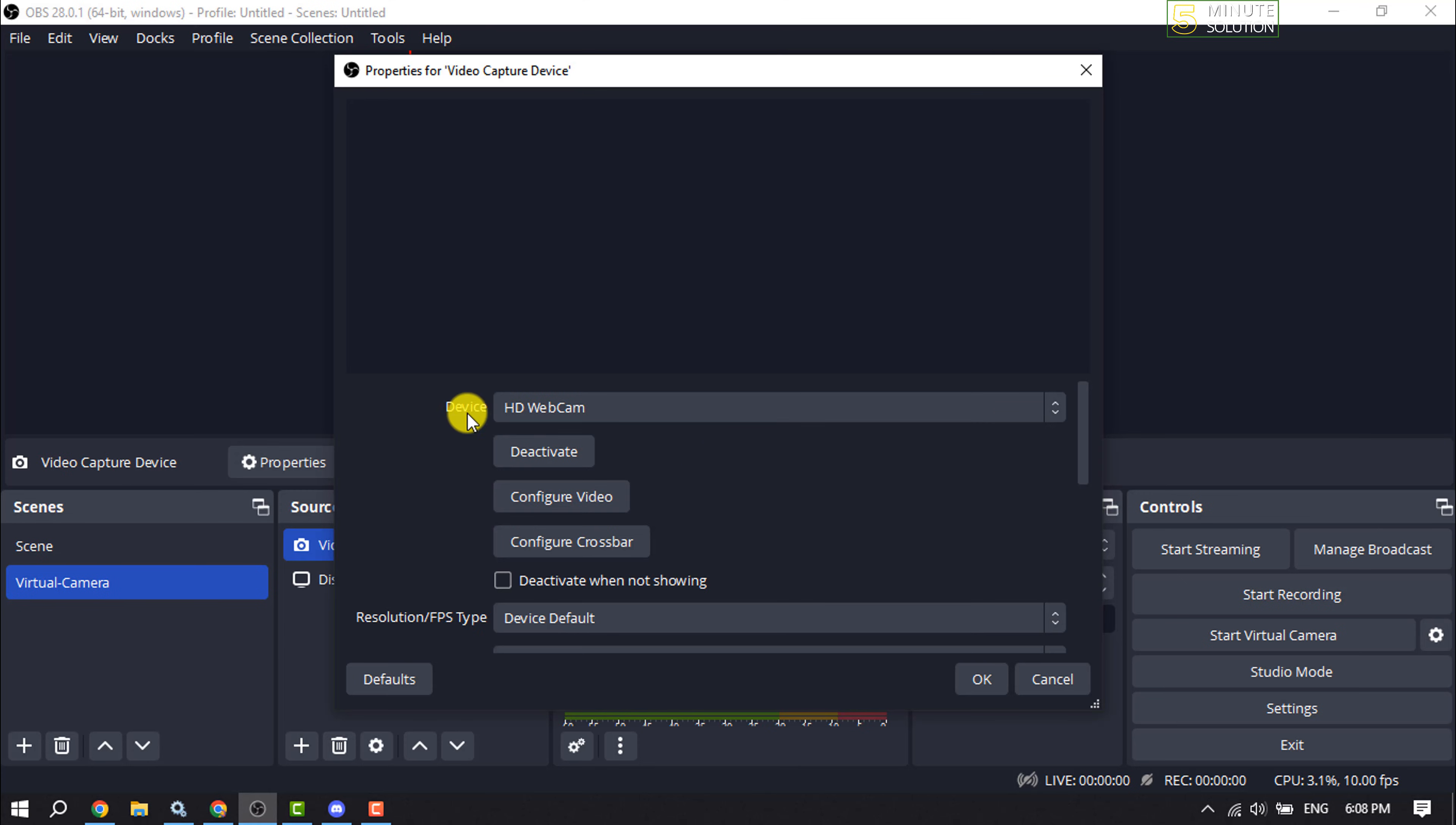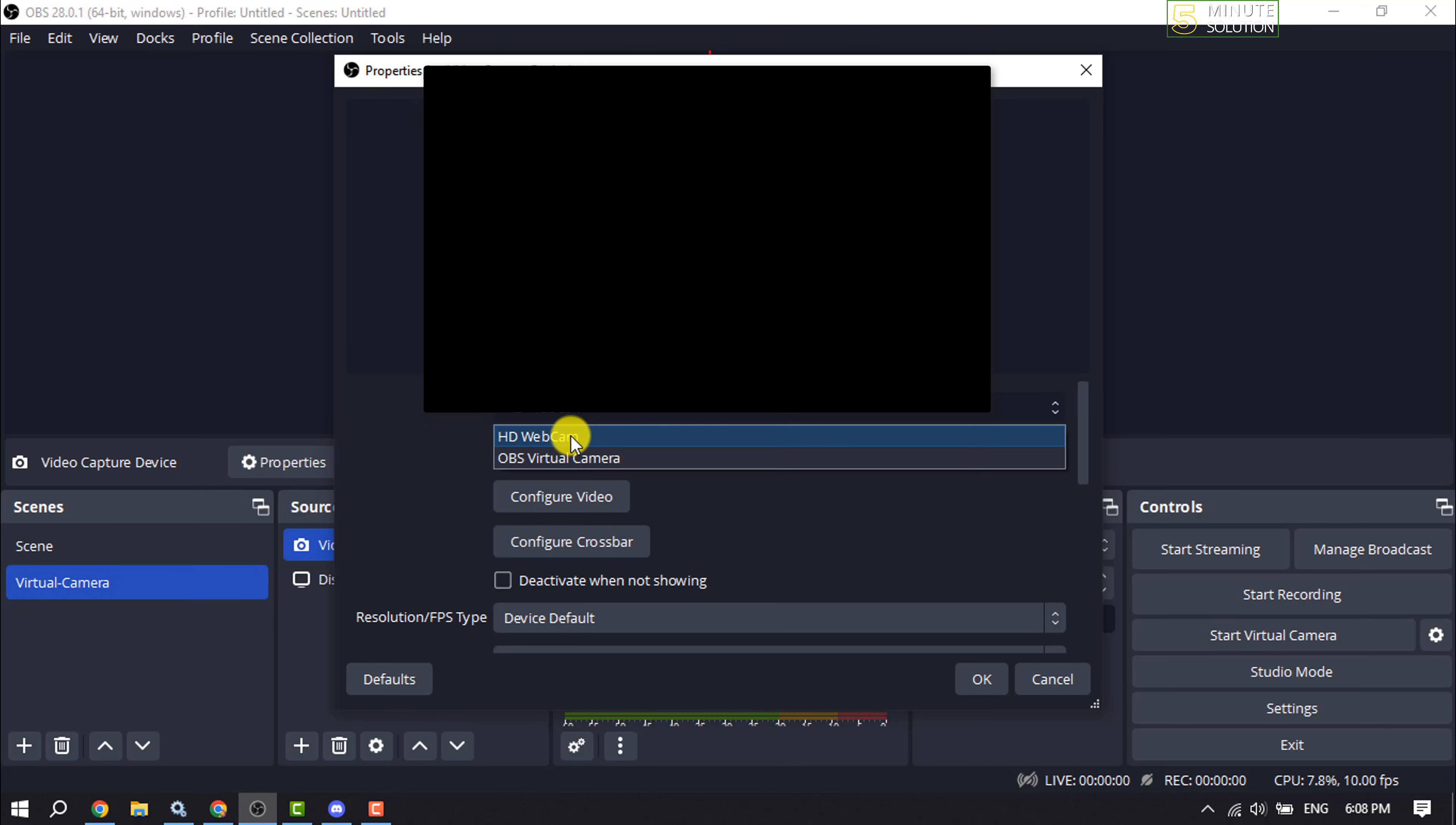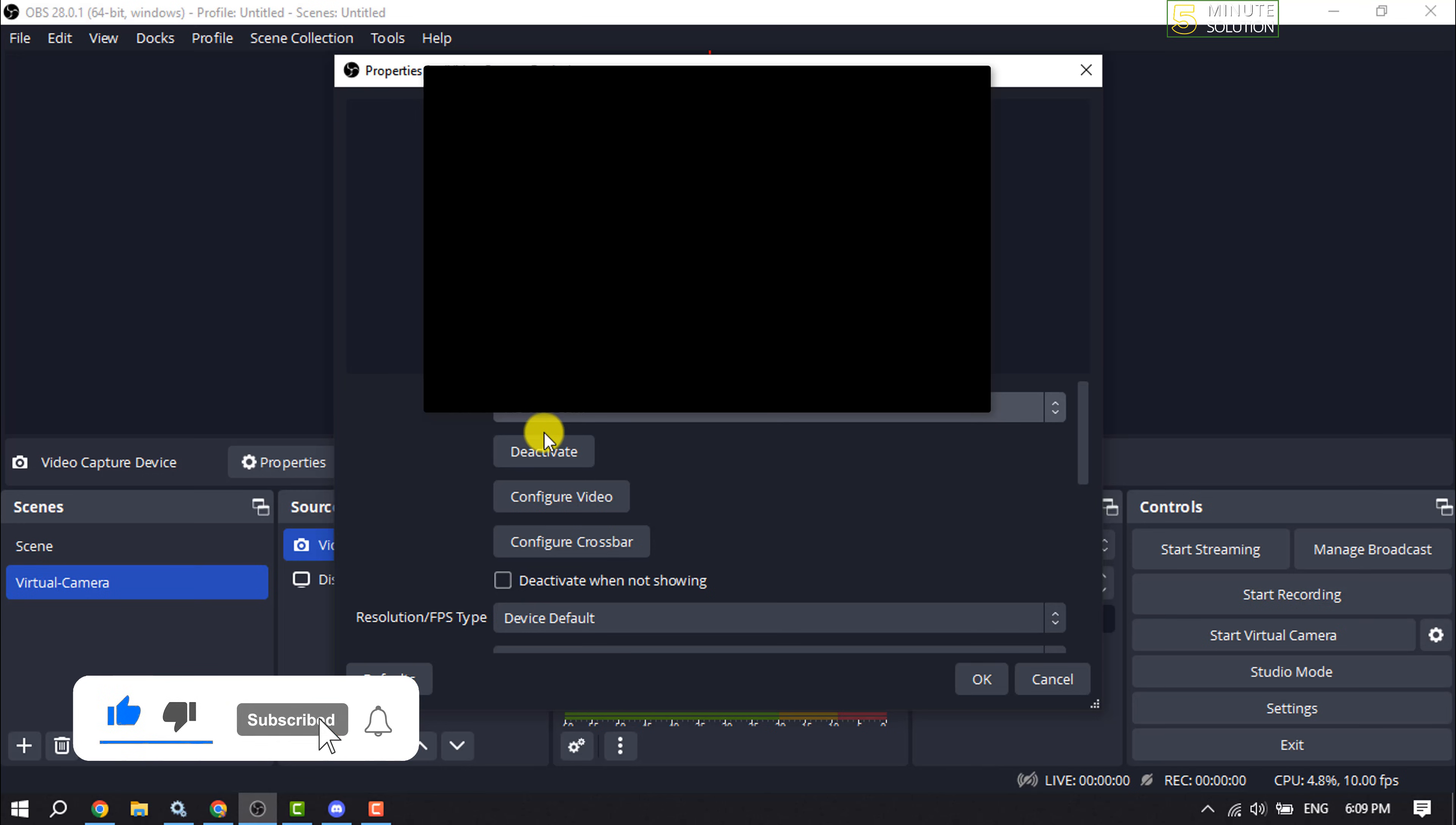Device. Click on the device dropdown and select your camera here. Don't select OBS Virtual Camera - you have to select the camera you're using right now to capture yourself. Once the camera is added, click OK